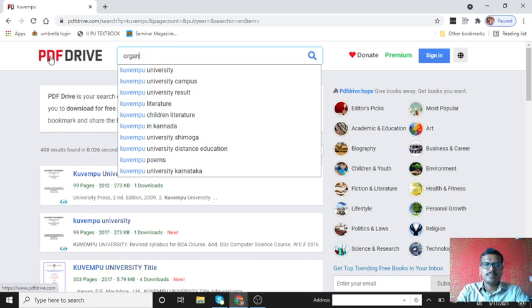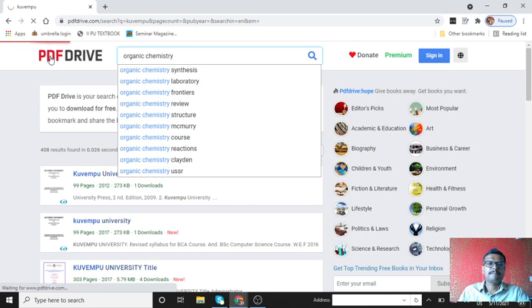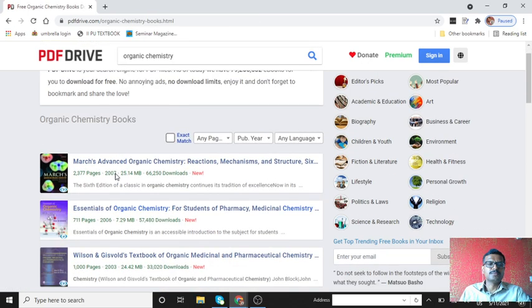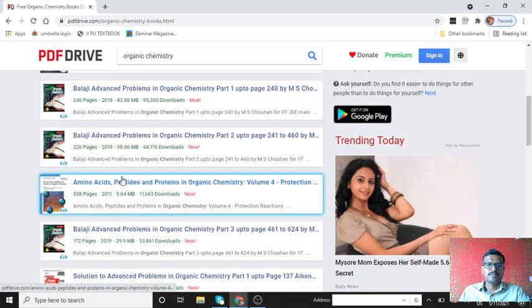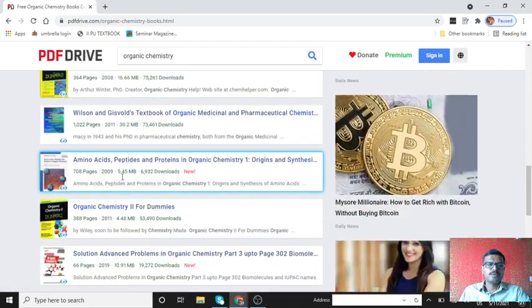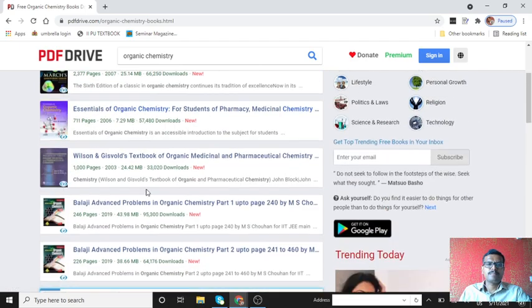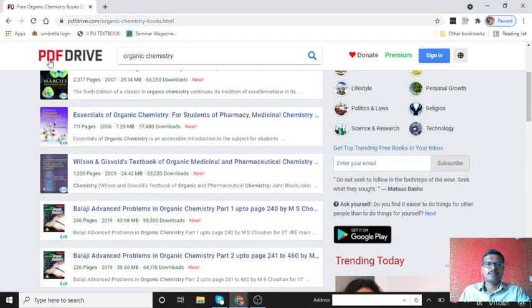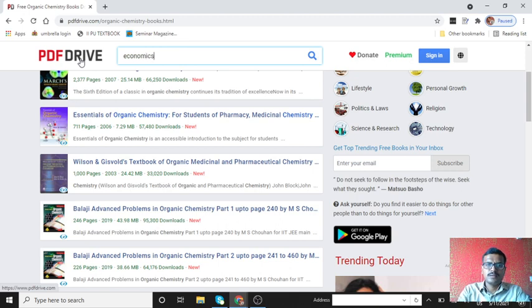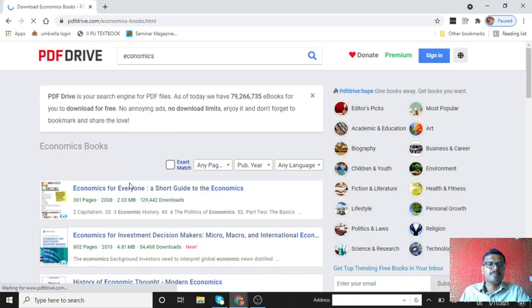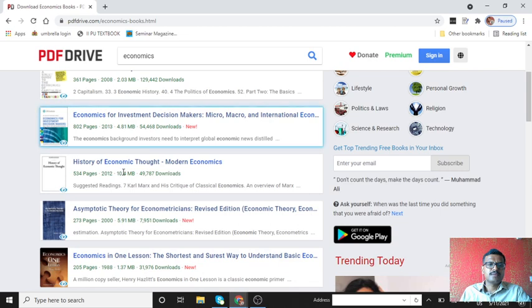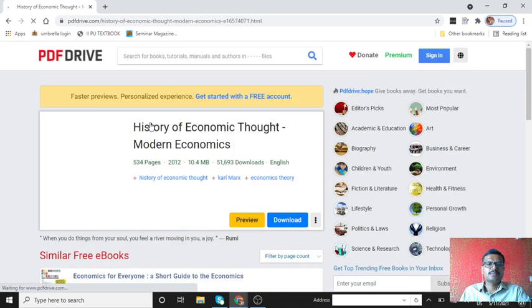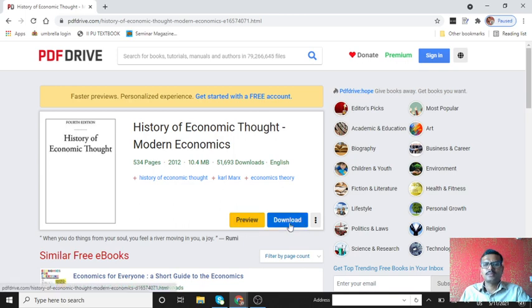Now I want some organic chemistry. You see books related to organic chemistry and economics. Economics for everyone, short guide to economics, history of economics thoughts, modern economics. Just click here, you can read by clicking preview or you can download it.